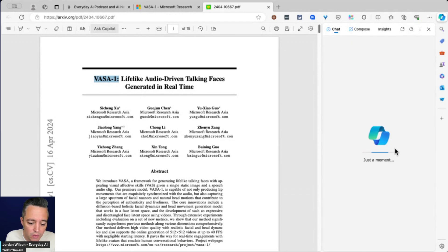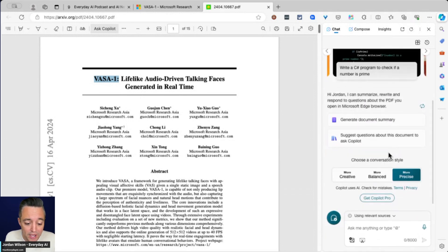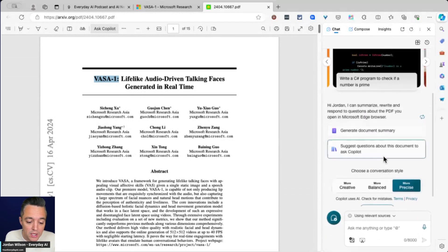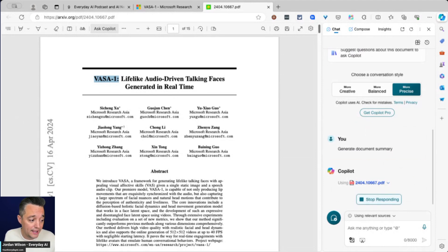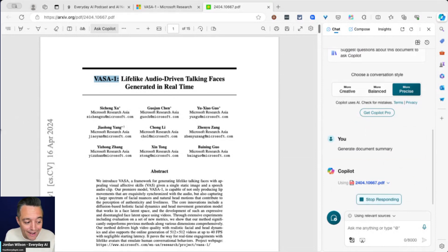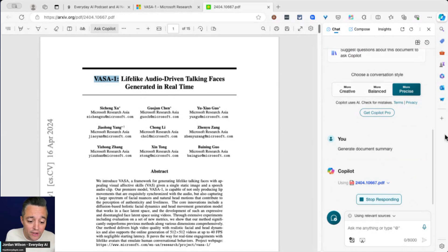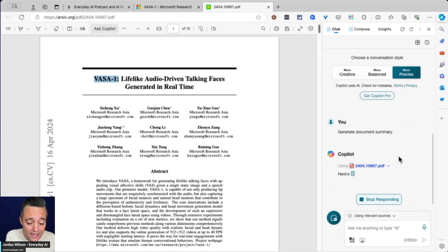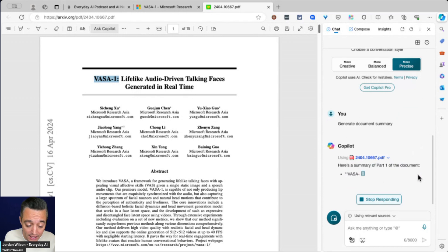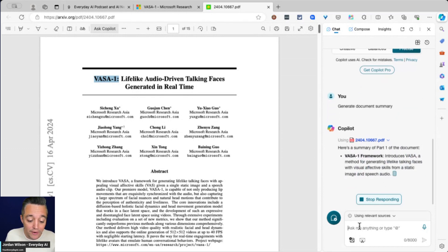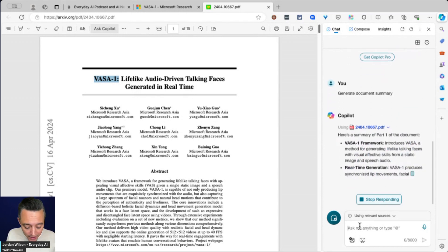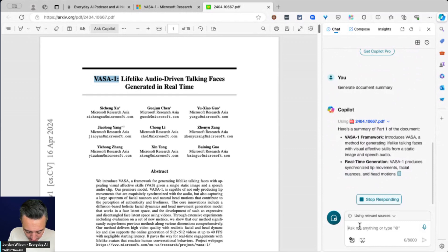A lot of times what people might do is you click generate document summary, and then you think that any chat that I have from now on is going to be about this PDF, but that is not necessarily the case. In this case it is because I did click generate document summary. However, now if I go to keep typing,